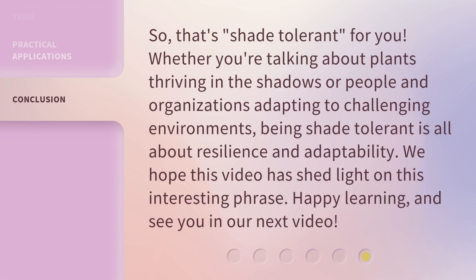So, that's shade tolerant for you. Whether you're talking about plants thriving in the shadows or people and organizations adapting to challenging environments, being shade tolerant is all about resilience and adaptability. We hope this video has shed light on this interesting phrase. Happy learning, and see you in our next video.